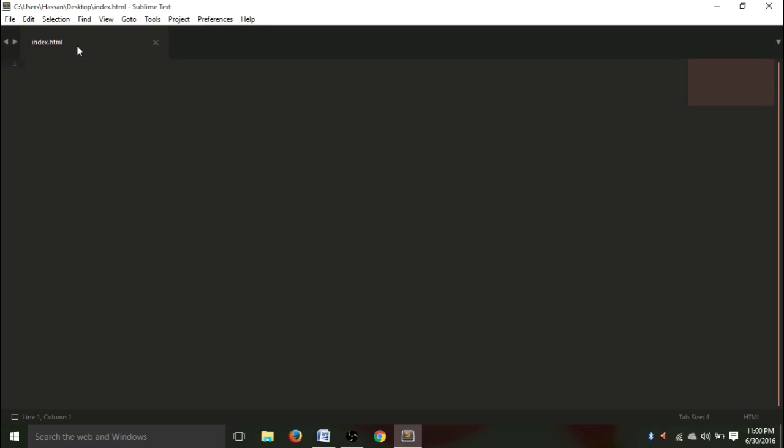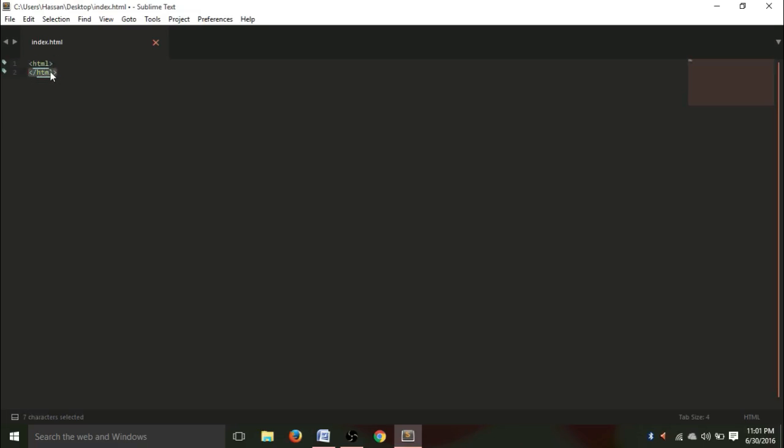This is the lesser than sign, then we write HTML and we give a closing greater than sign. So, this is an opening tag. Now, what a closing tag is, it's the same thing, but here you have to give a slash and HTML. This part is the opening tag and this part is the closing tag. Now, between these two, we are going to write everything.